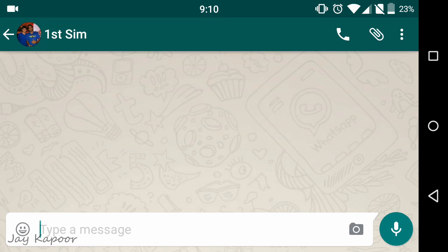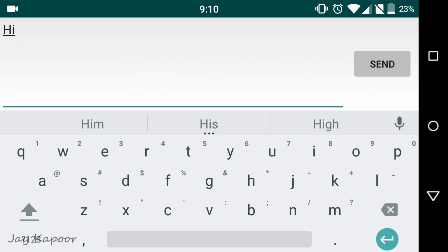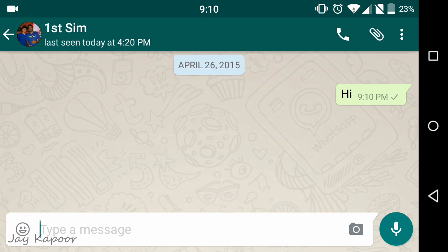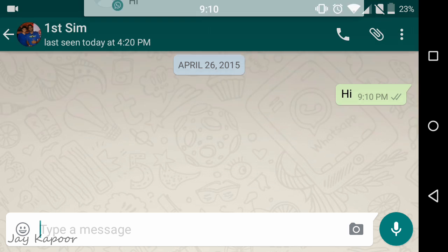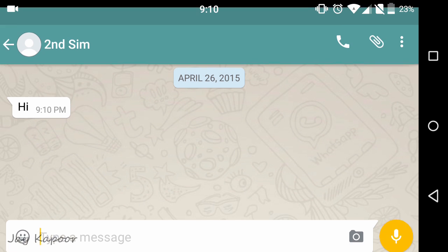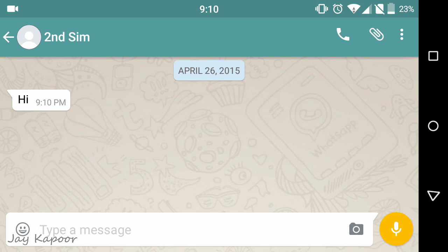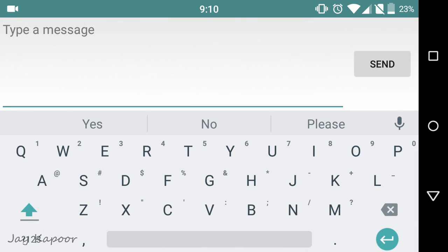Hey guys, it's Jay Kapoor here and in this video I'm going to show you how you can use two WhatsApp accounts in a single Android phone without root access.